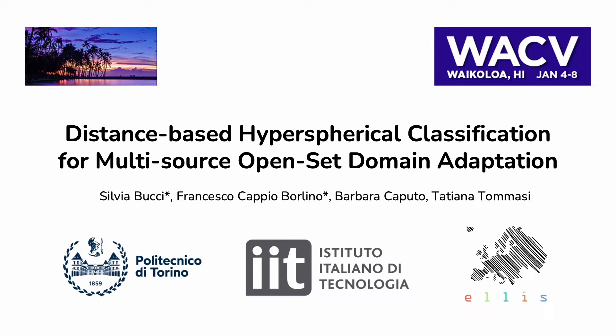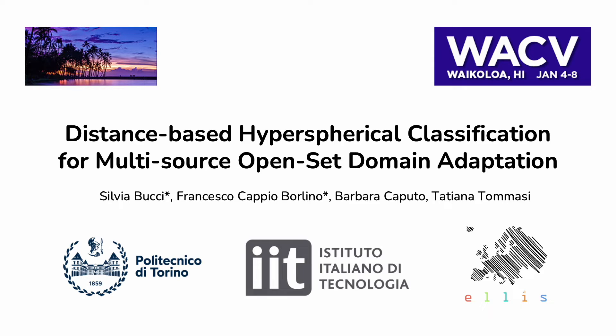Hello, my name is Silvia Bucci. I am a PhD student from Politecnico di Torino. Today I will present you this work that I did in collaboration with Francesco Cappio Borlino, Barbara Caputo and Tatiana Tommasi. The title is Distance-Based Hyperspherical Classification for Multi-source Open-Set Domain Adaptation.